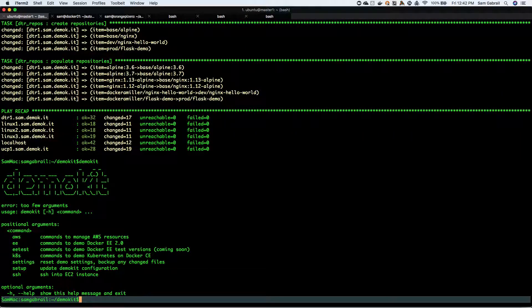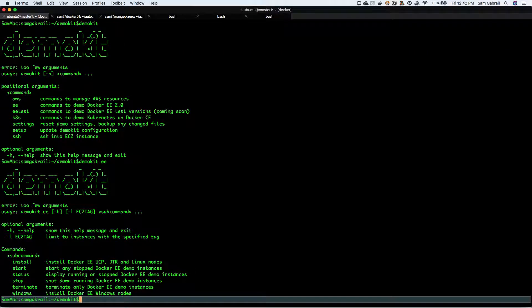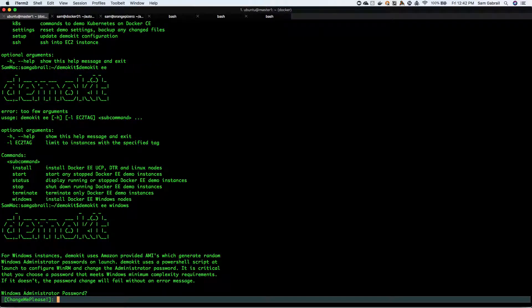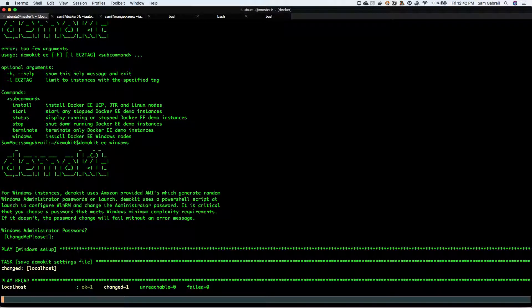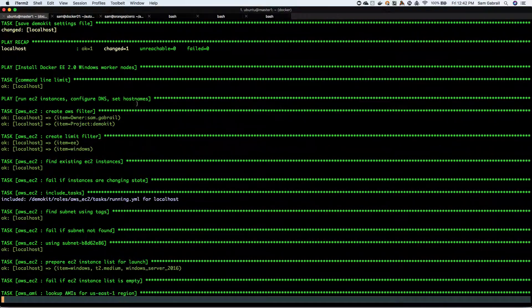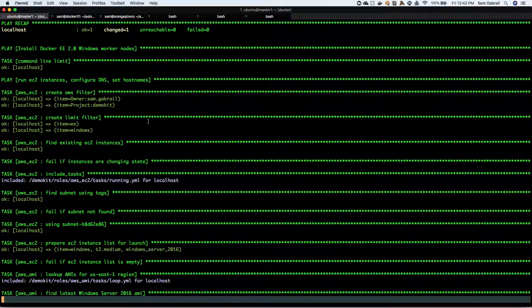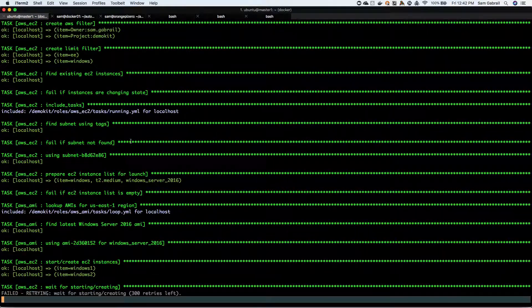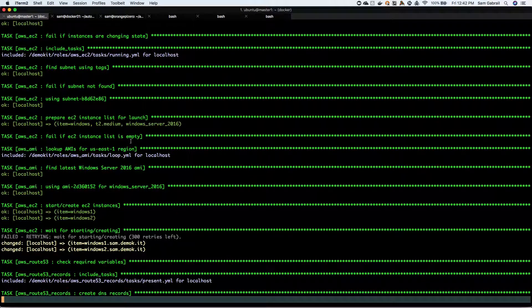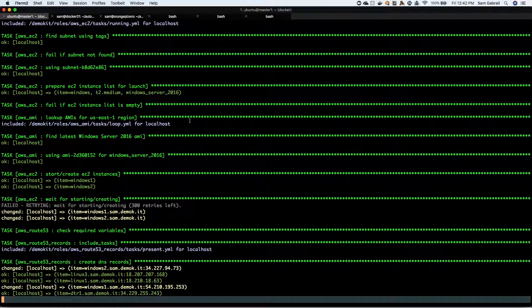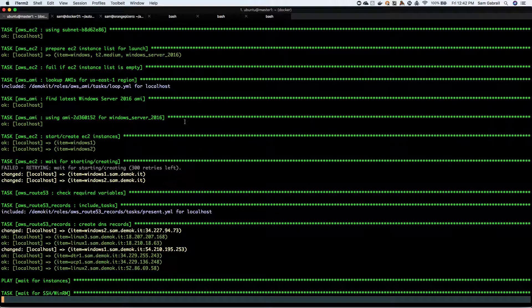You can do the exact same thing - you can add Windows nodes as well. Demo kit ee and windows. I'll leave the admin password as is and once again I'll let it run. You get the idea - it's gonna create the two Windows instances that we've defined in the YAML file, download the engine on top of them, and join them to the UCP cluster. I'll pause it for a few minutes till it's done and then I'll show you the end result.